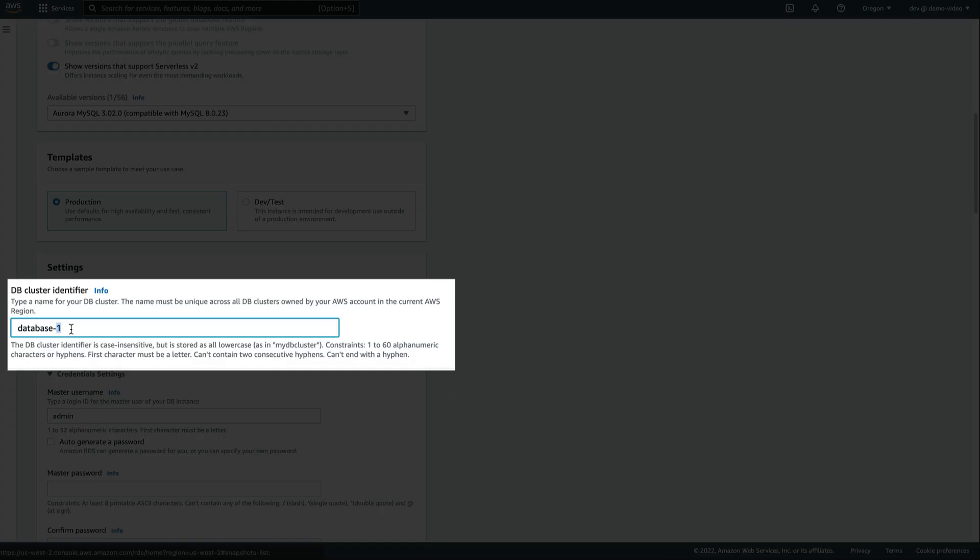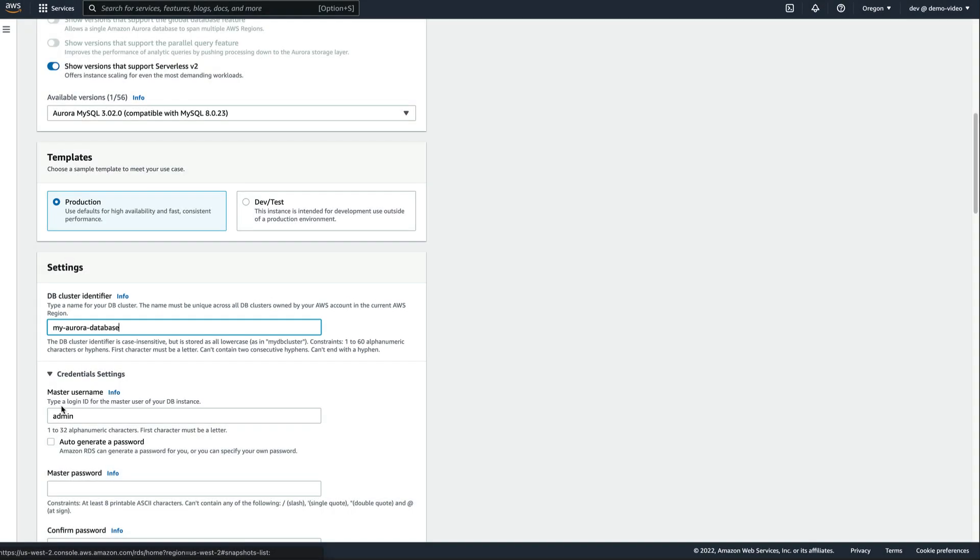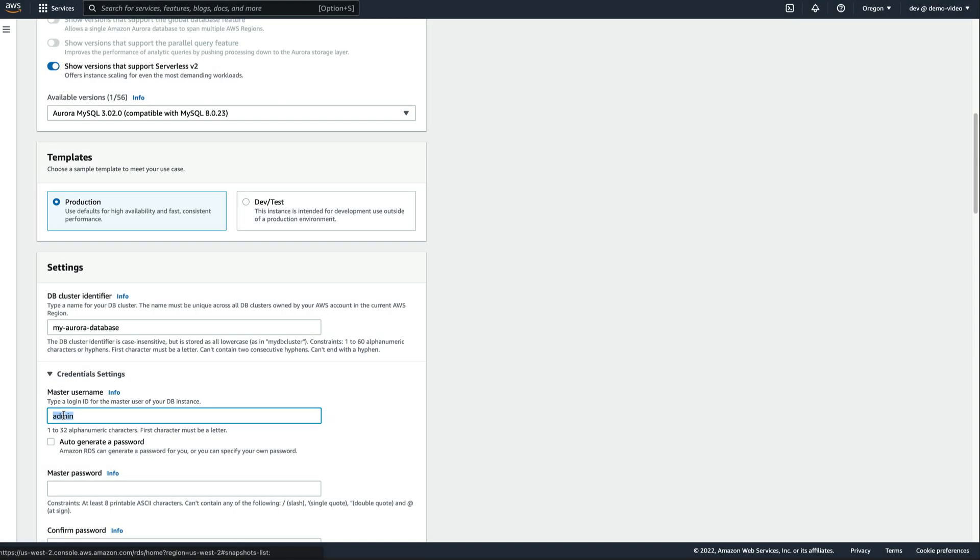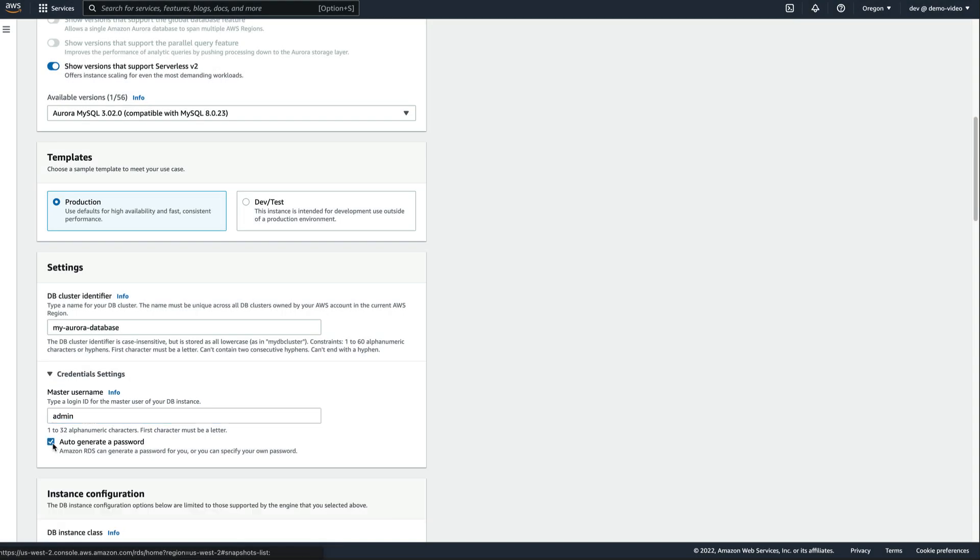Let's provide an identifier for our cluster and call it My Aurora database. For the database credentials, let's use admin as the username, and let RDS auto-generate a password for us.